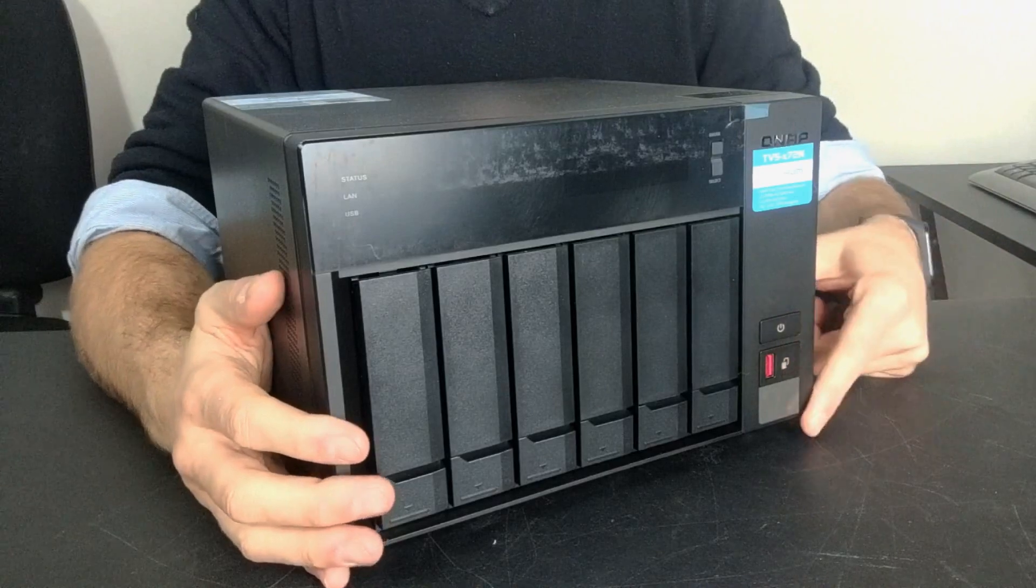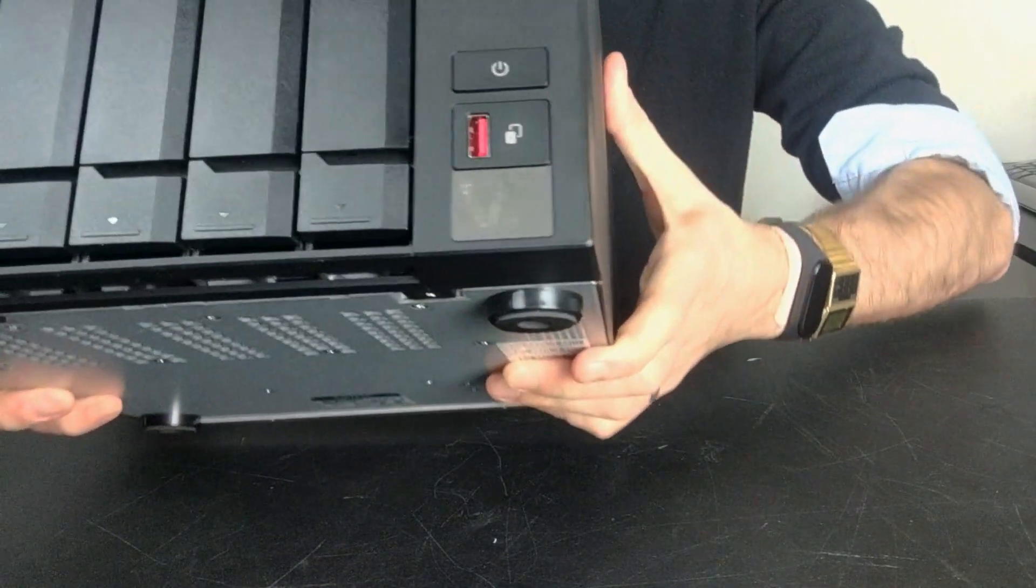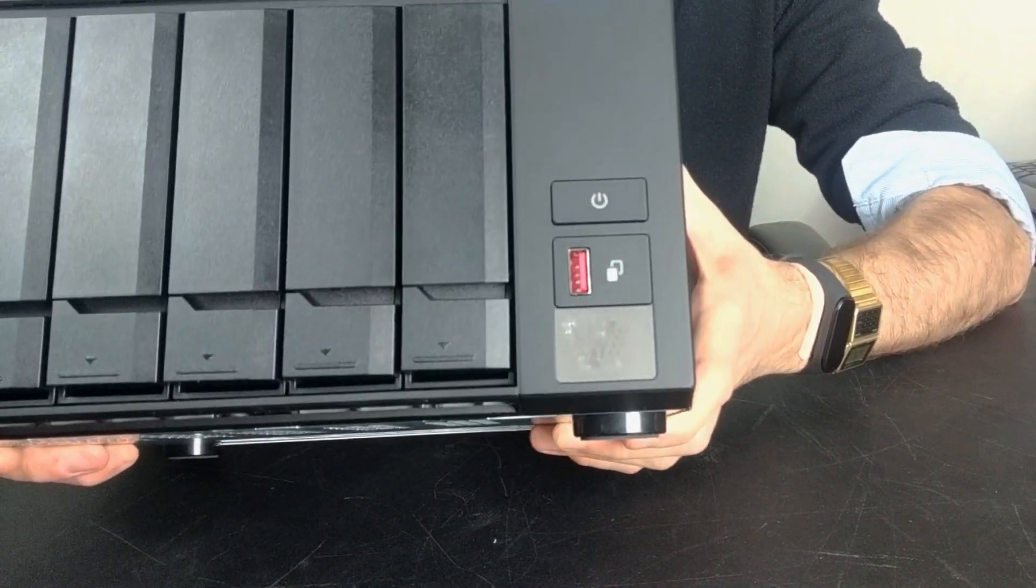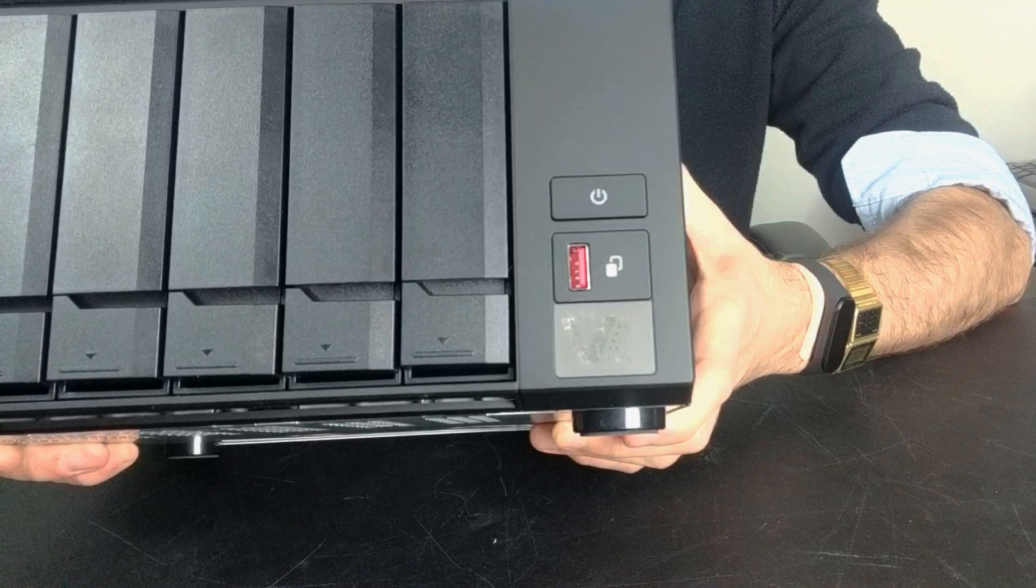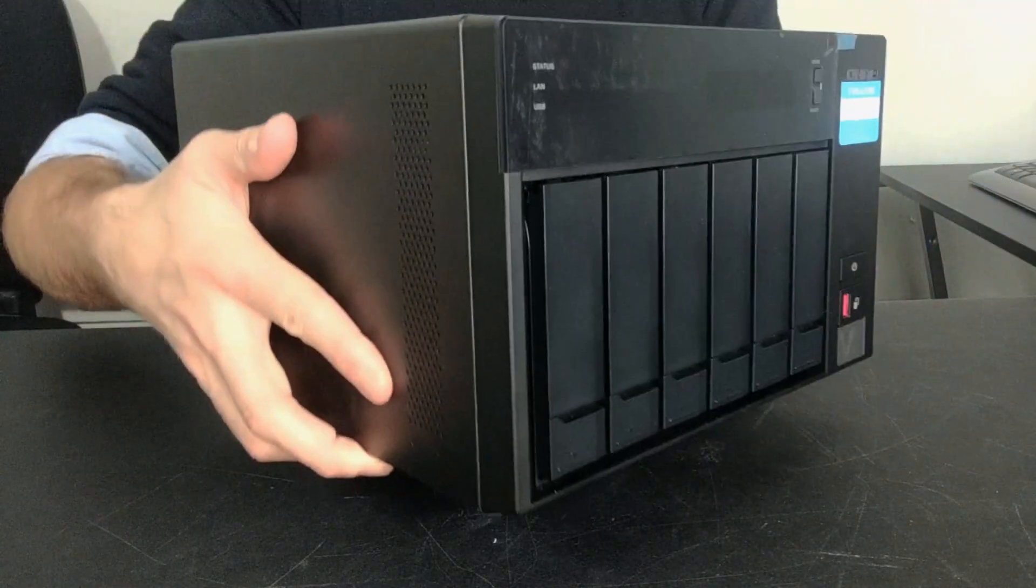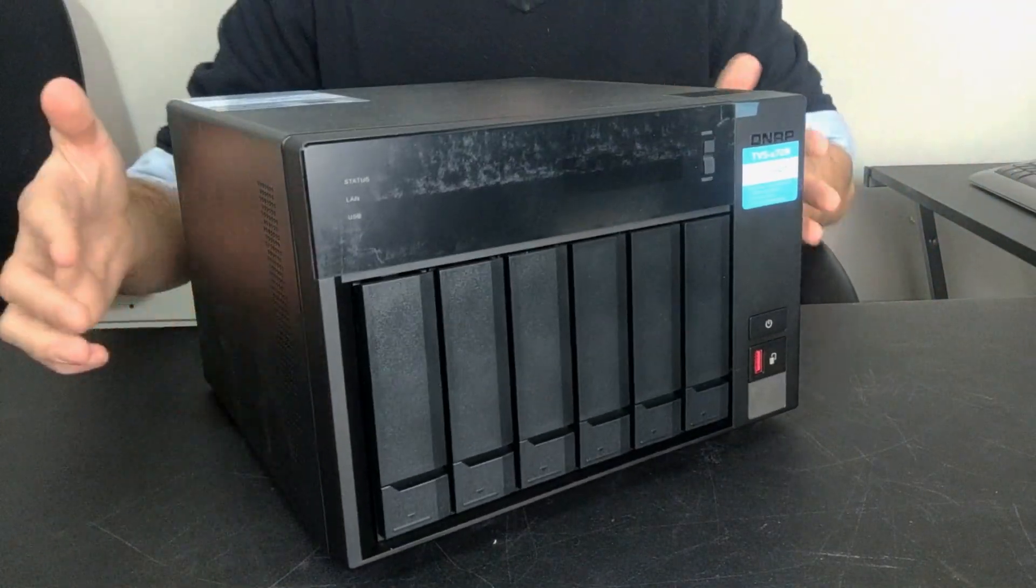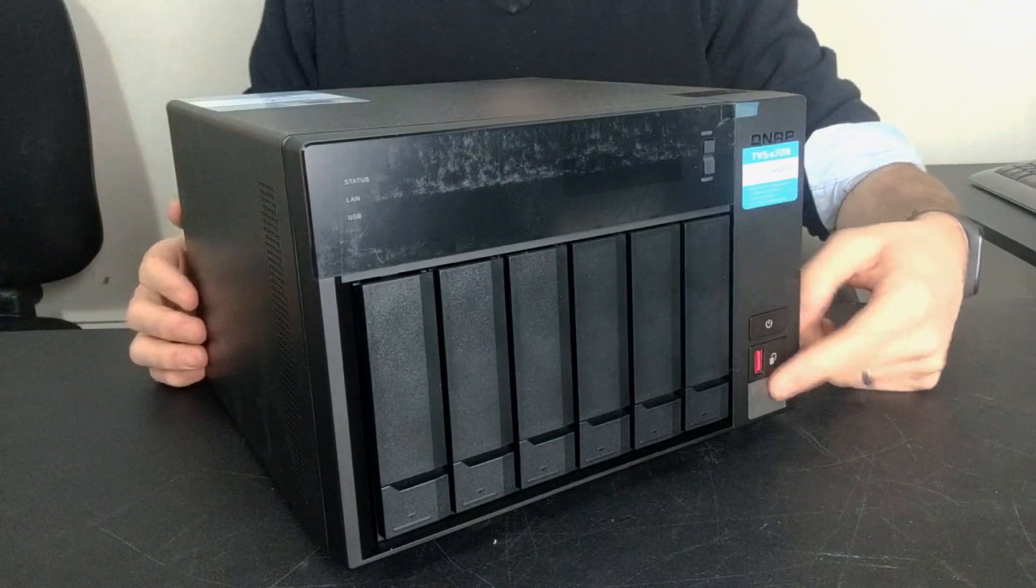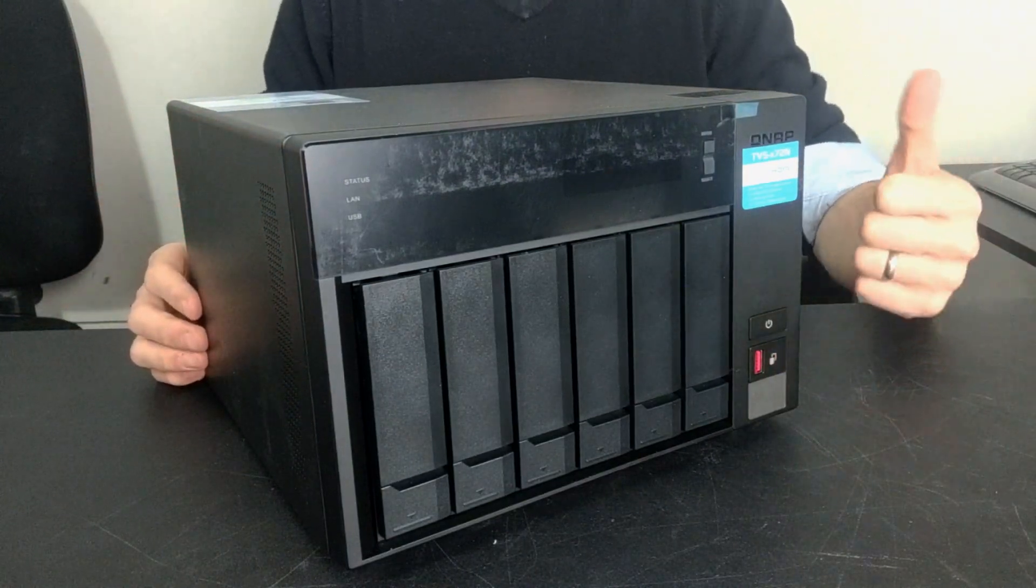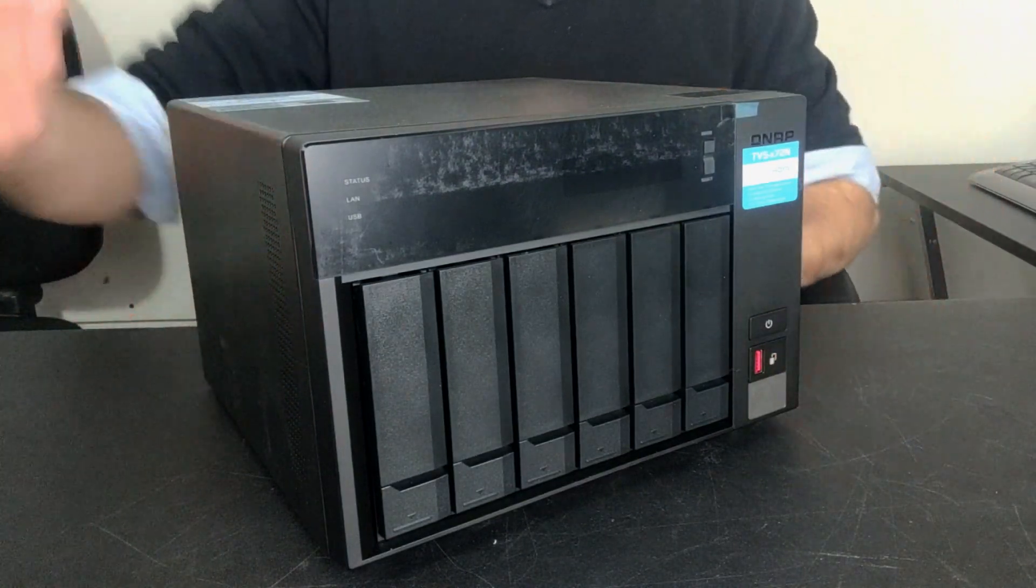On the side here we've got that USB 3.1 Gen 2 port. That means we can attach USB drives of up to 10 gigabit per second via USB connectivity, which is going to be great for backups and more.